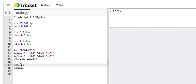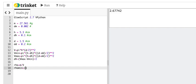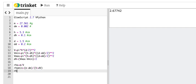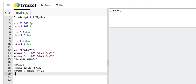And that's the thing. You want to get the smallest values possible. So I'm going to say m minus dm divided by v plus dv. And rho max, it's going to be equal to m plus dm divided by v minus dv. And then d rho, it's going to be rho max minus rho min divided by 2.